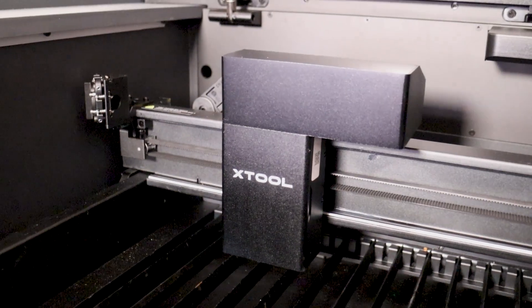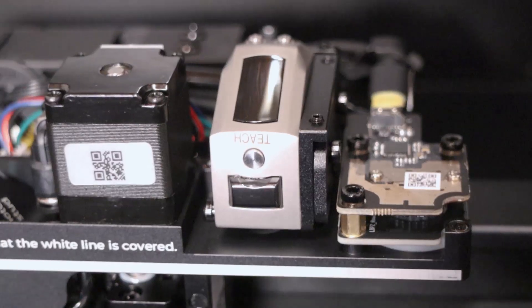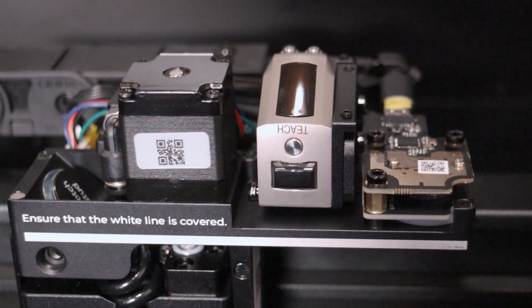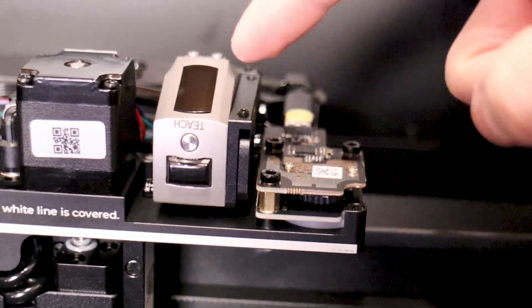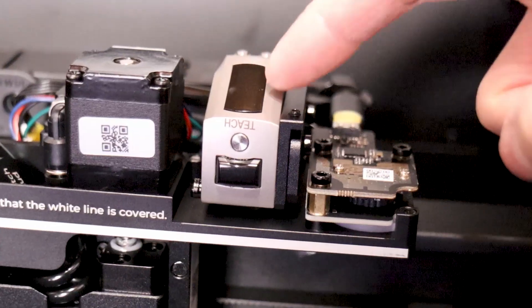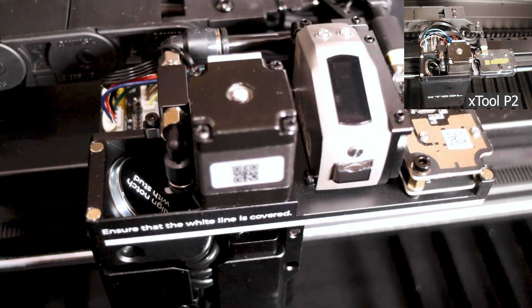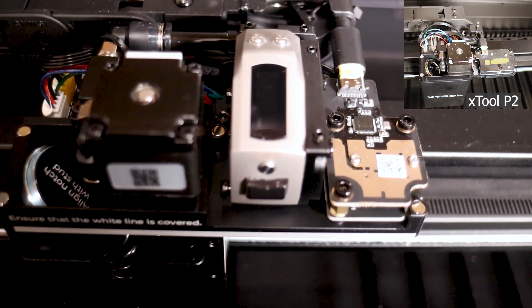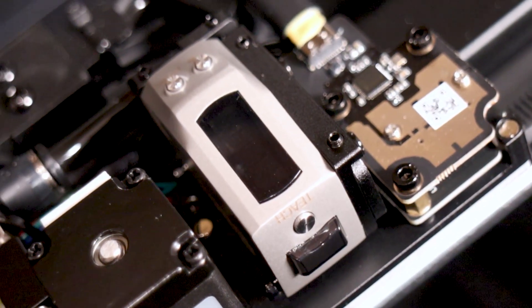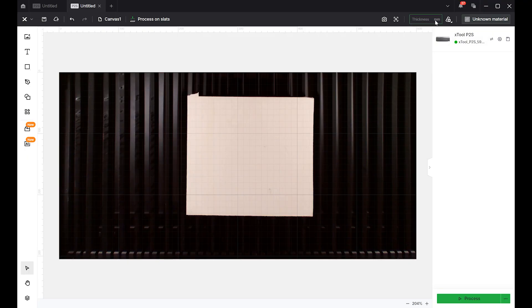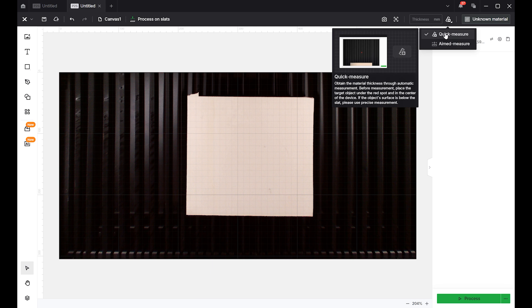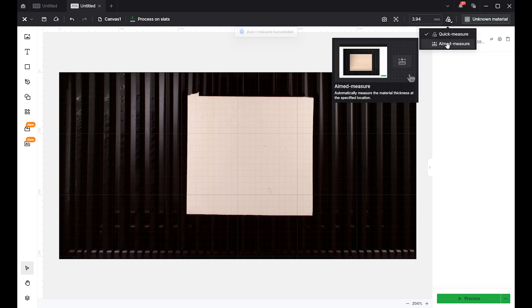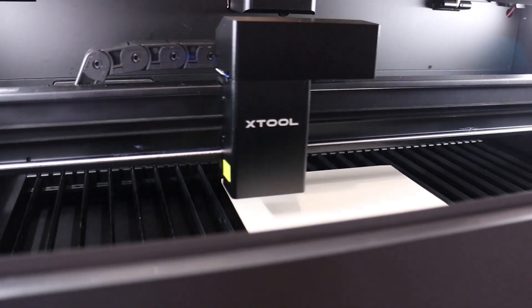If we look under the hood of the laser module, we can see that the P2S features a distance sensor next to the close-up camera, which should allow for more precise autofocus and curved surface engravings. My old Xtool P2 didn't have this feature. The autofocus has two modes, a quick measure function, useful for working with large plywood sheets, and an aimed measure function, which can measure the height of a specific area.